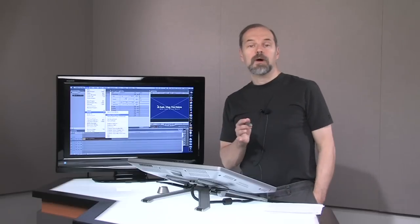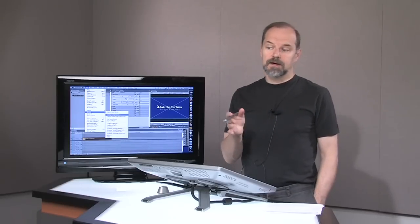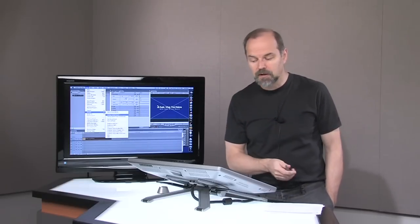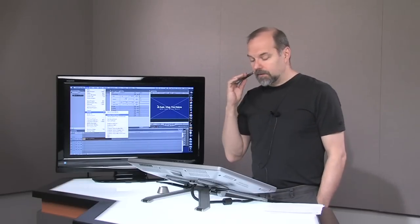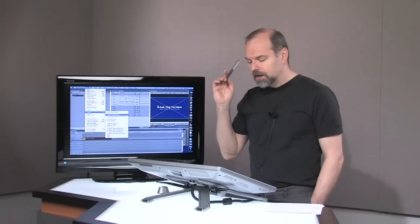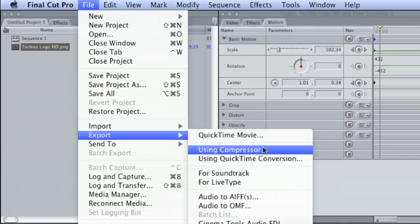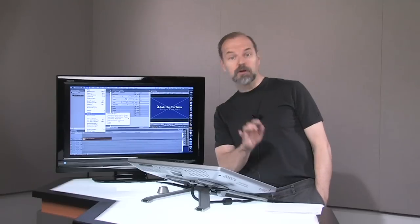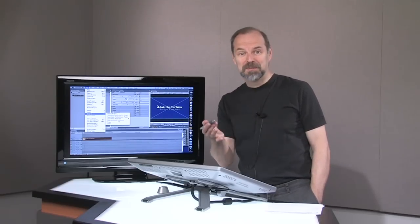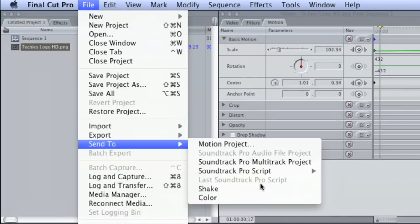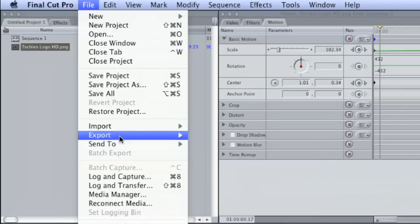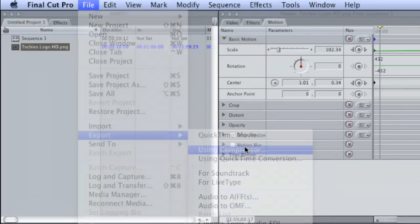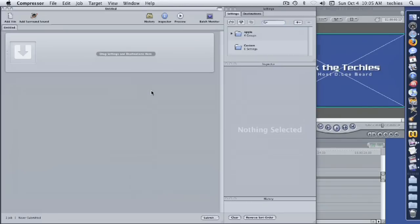Now in the new version, by the way, the one that just came out in September 2009, this is October 2009 by the way, in the new version you actually go to Send To and it shows up over here for Compressor. Just want to make sure because when you install the new version, it may be a little confusing on where to find it, but it works pretty much the same way. So you go Export, Using Compressor, and then it's going to send your video to Compressor.